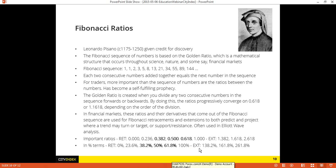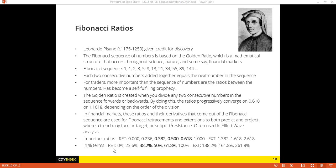In terms of extensions, the most important one is 161.8%. I use Fibonacci retracements a lot more than extensions, because I'm looking for turning points in price. I'm not often looking at extensions, but I will show you some in a moment.